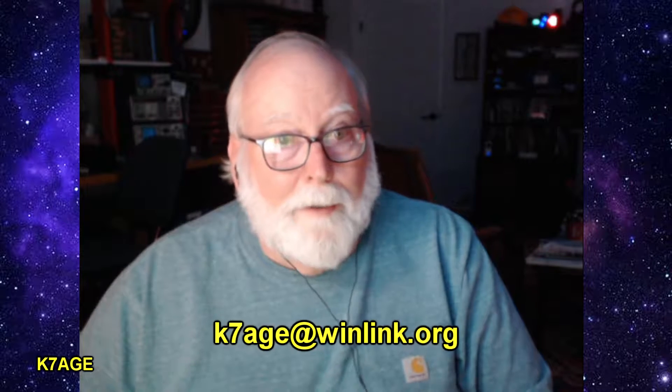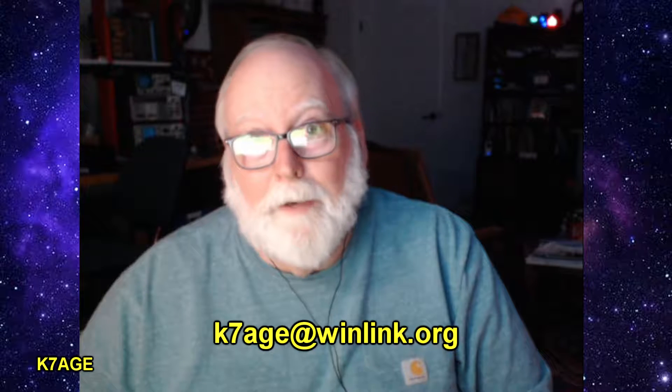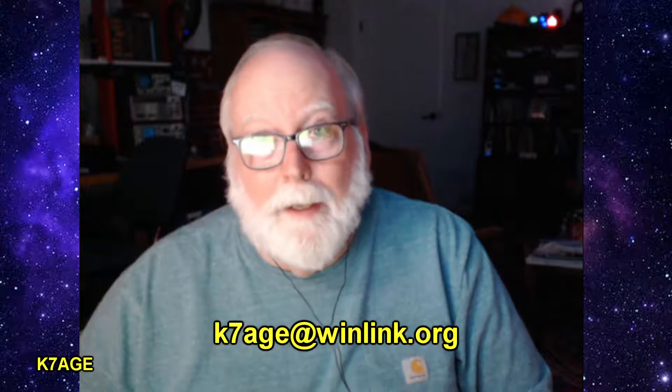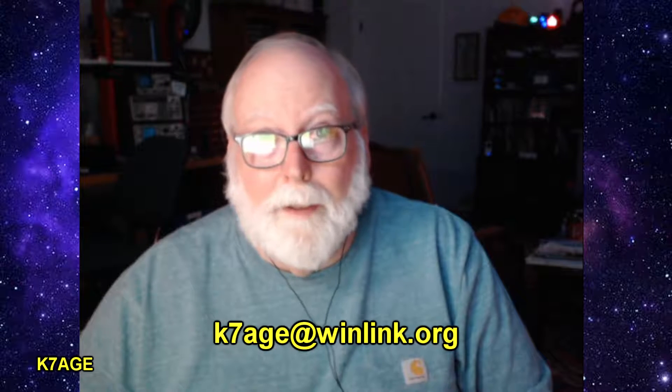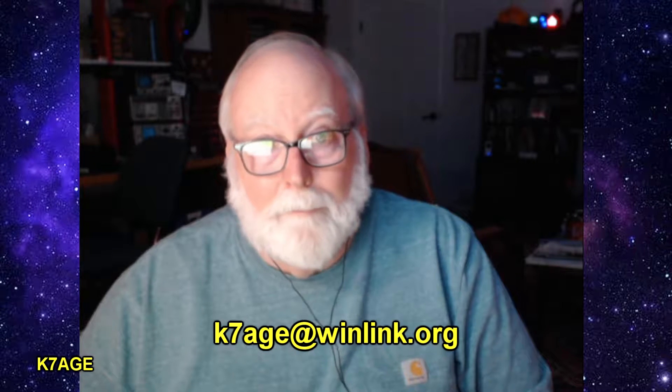And if you'd like to send me a Winlink message, k7age at winlink.org. And you don't have to use Winlink to send it. You can just open up your phone, your mail application, k7age at winlink.org. Thanks for watching. This is Randy, 73.